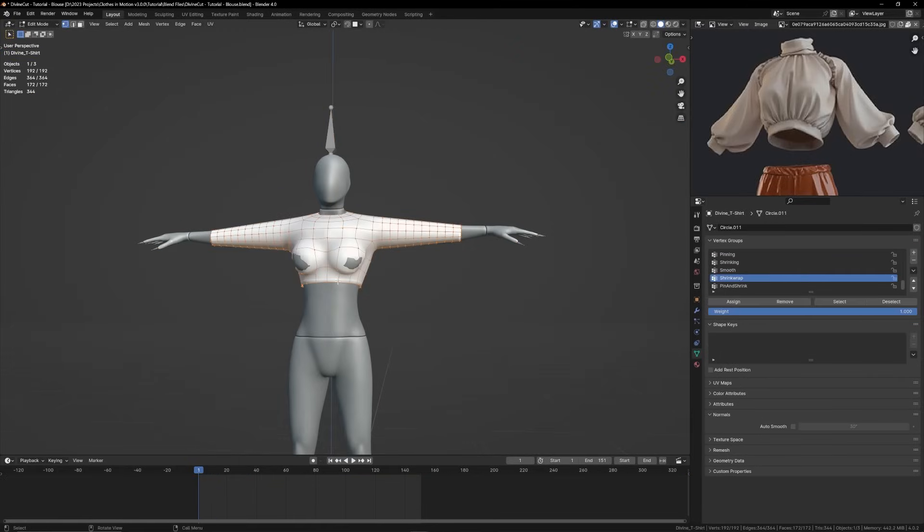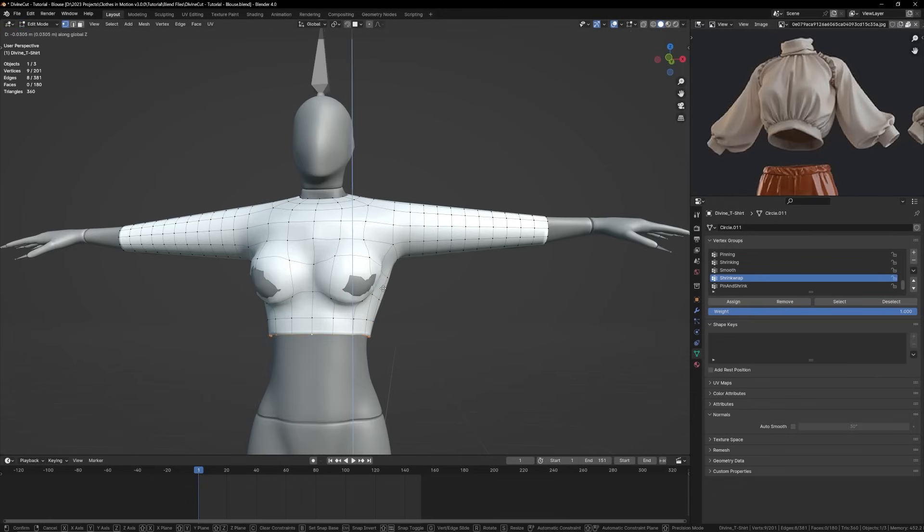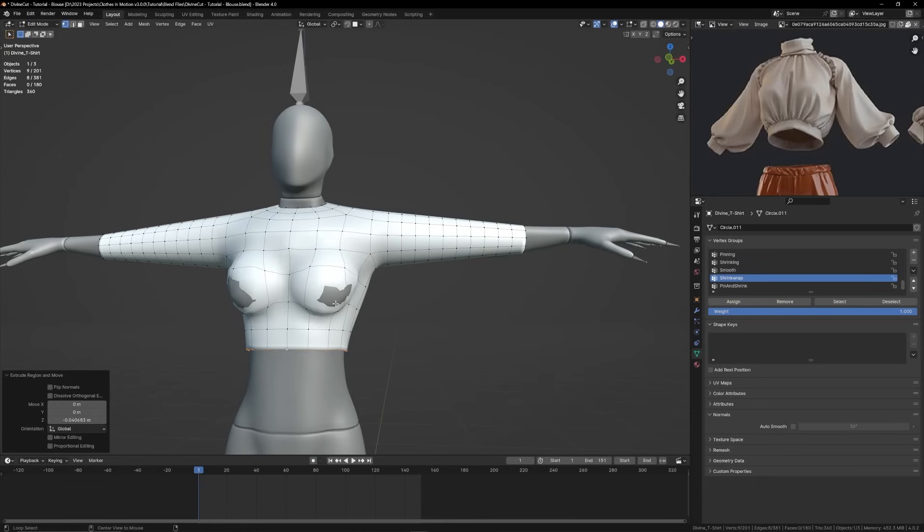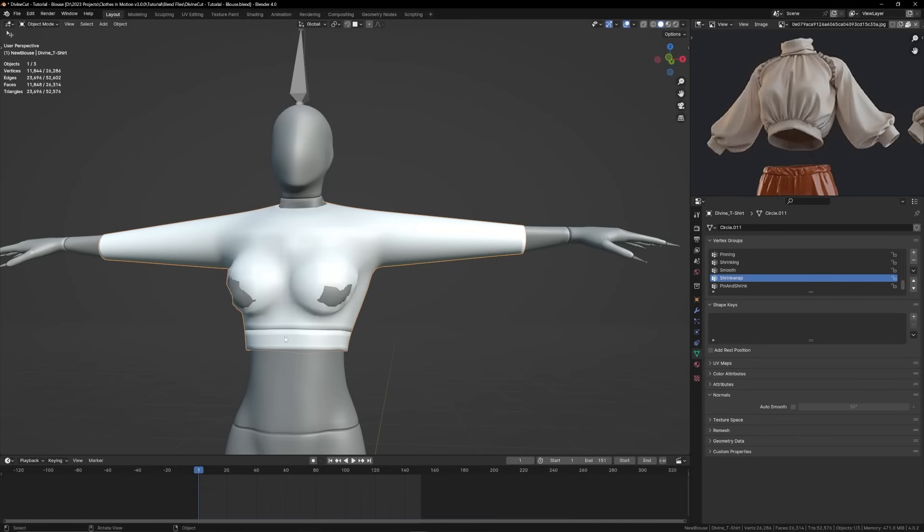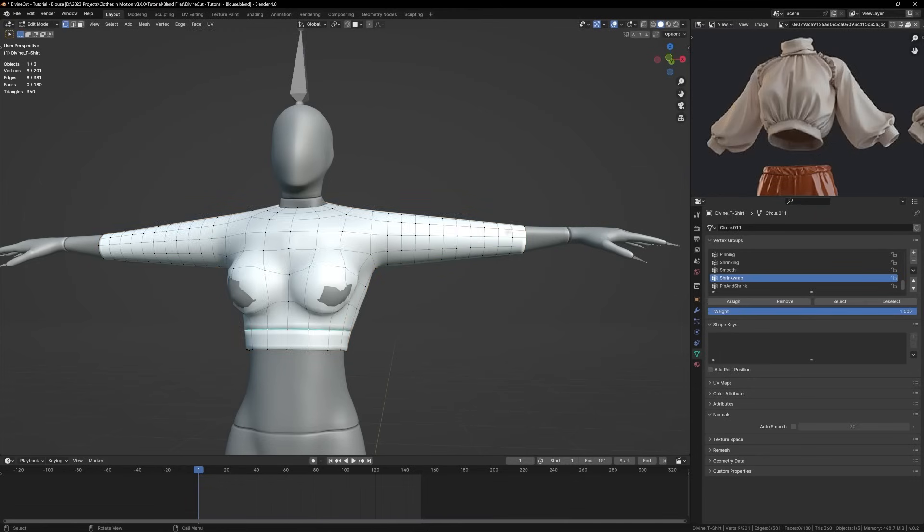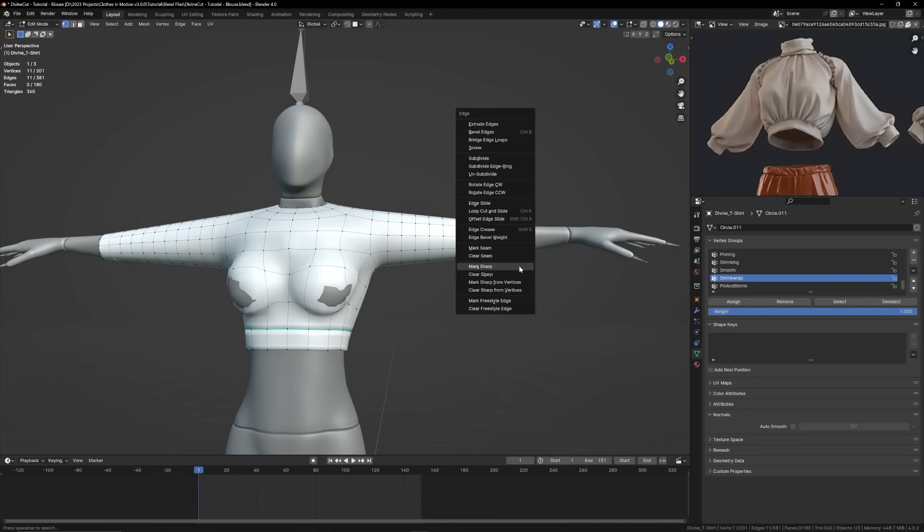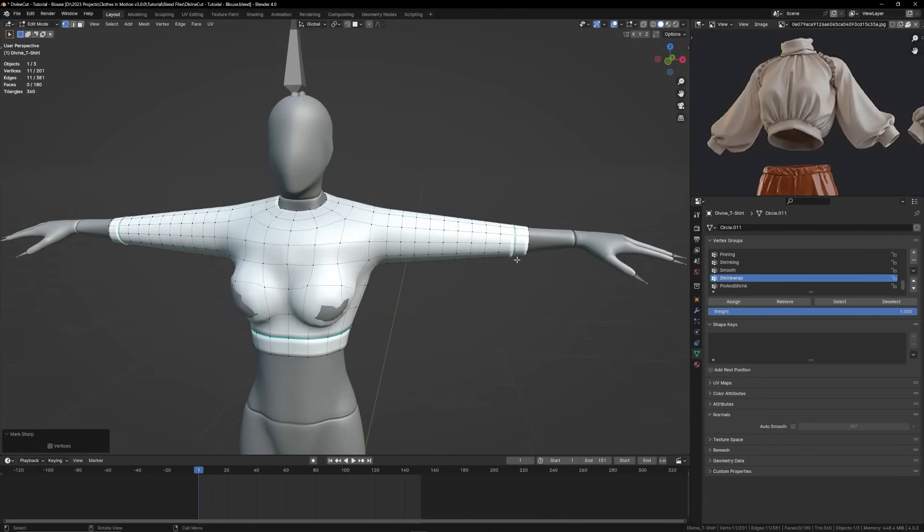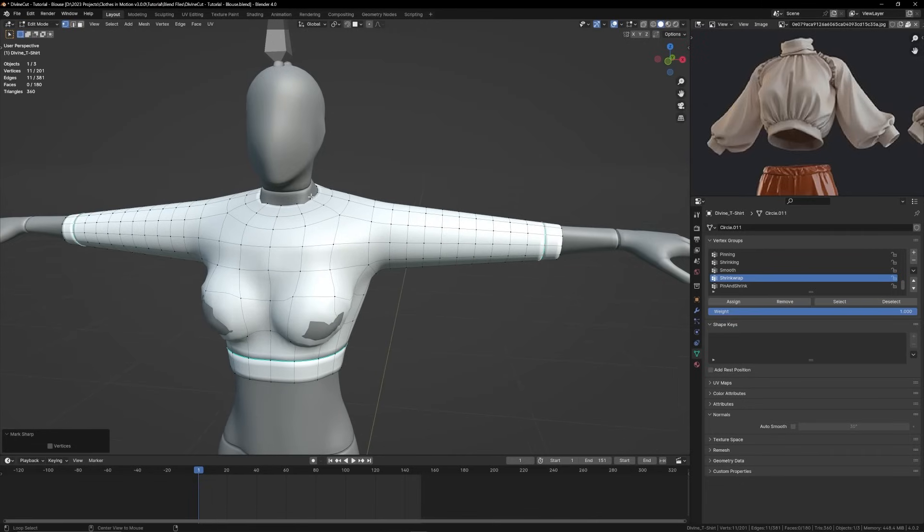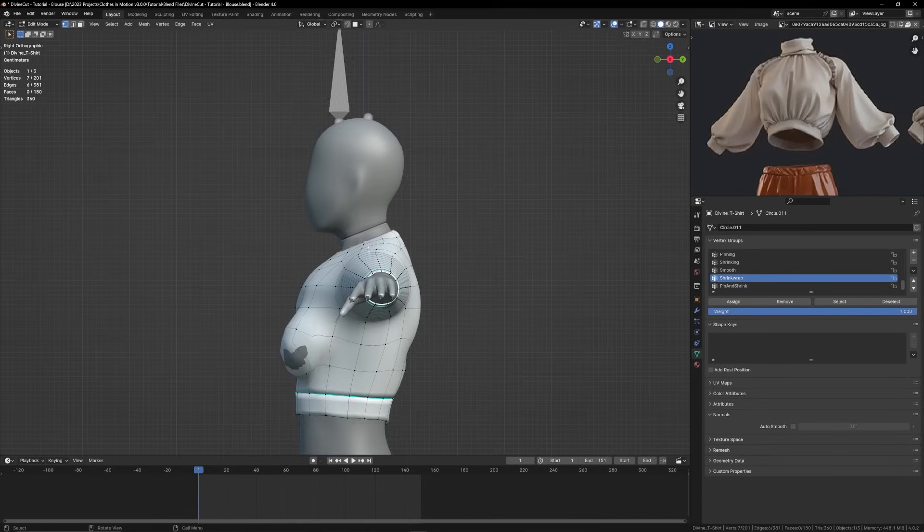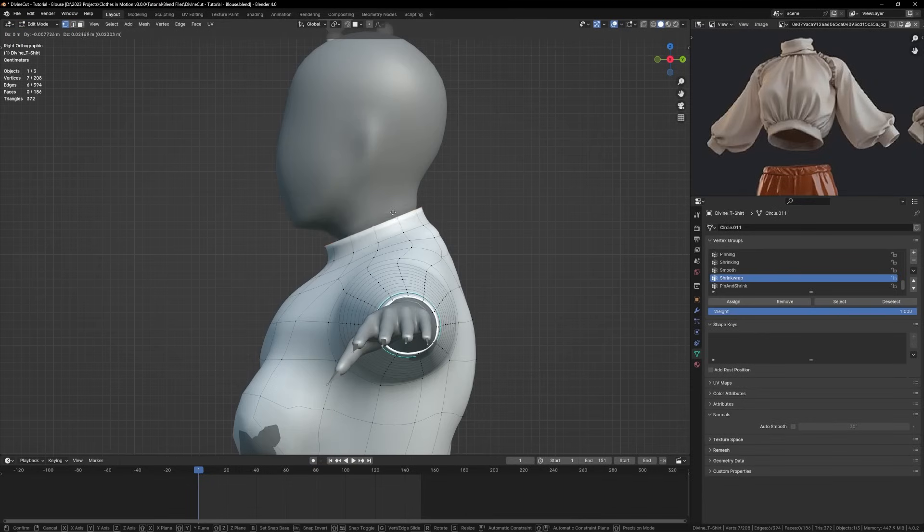Now we're going to extrude this part a little bit more just to bring out this cuff area here. To add seams, you can select a loop, press Ctrl E, and mark sharp. It'll create this cut like this. You can also do that for the wrist here, mark sharp.